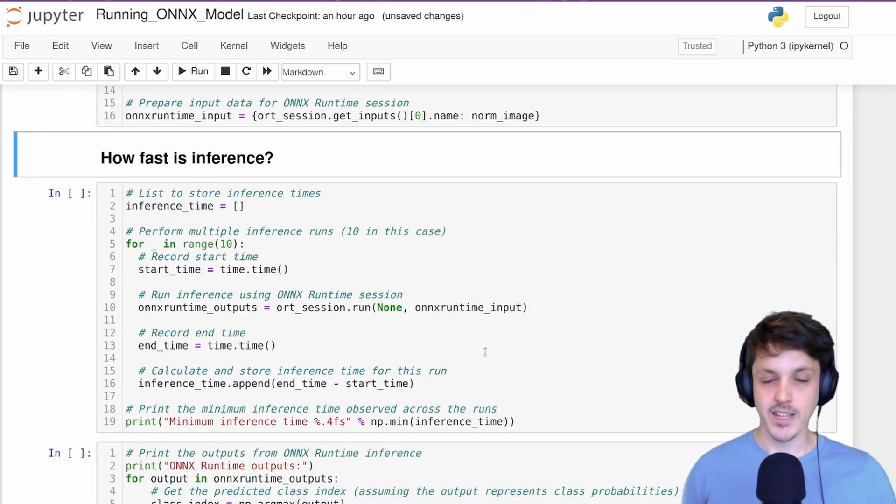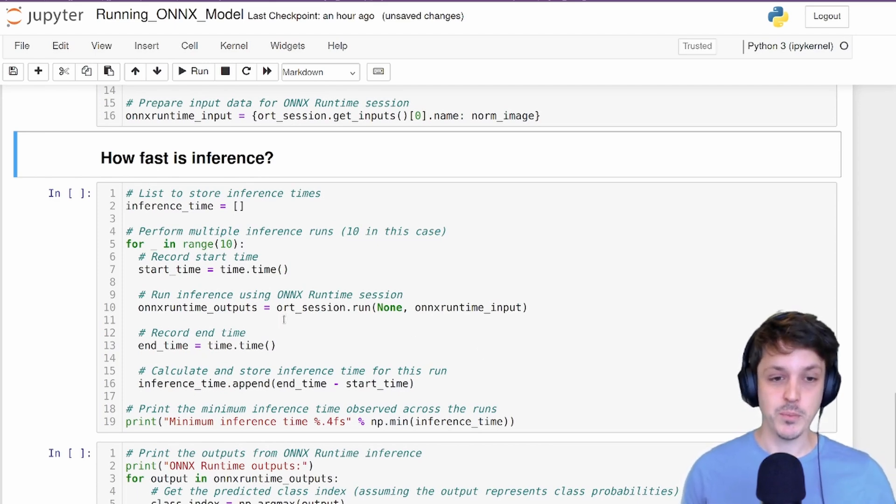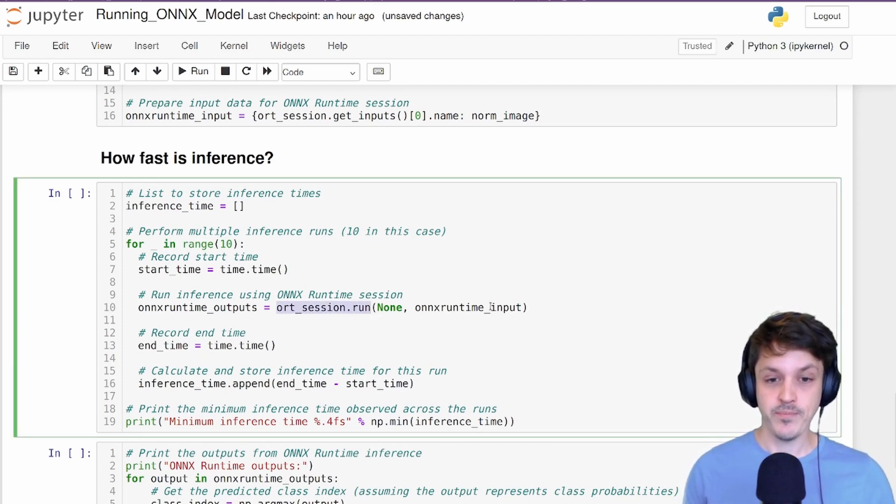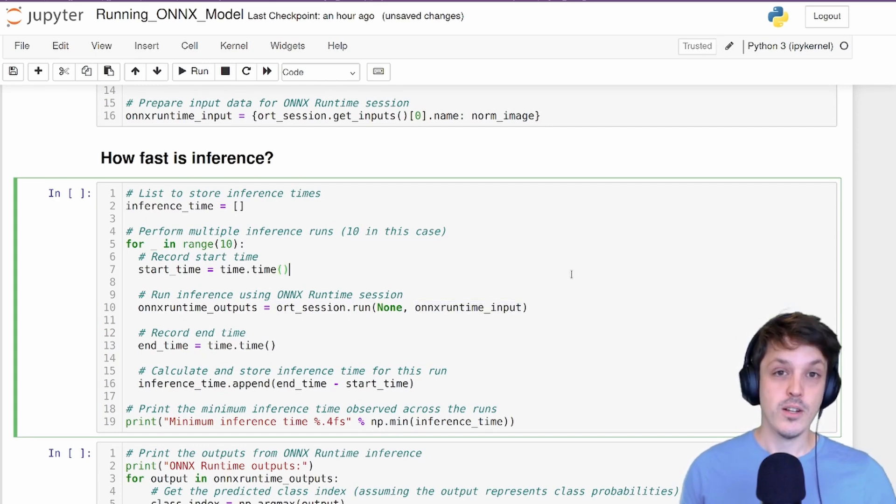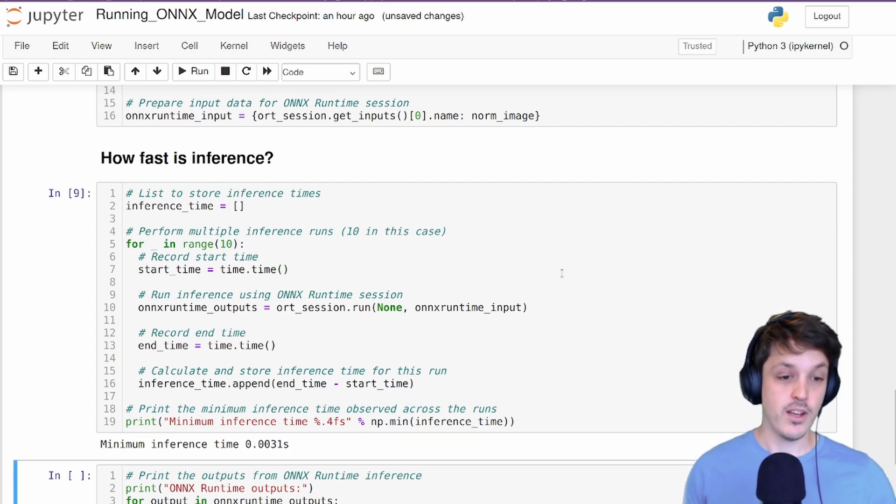Once we have our input image in this format, we can do inference on our model. To perform inference, we simply use the .run function and provide the input image. So let's see with our ONNX model how fast inference is by doing 10 passes.